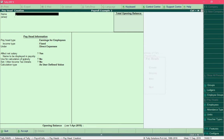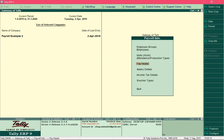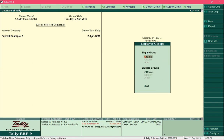You need to come out of the pay head creation screen, so press the escape key and come out of the pay head creation screen. Press the escape key again, and in the payroll info menu select the option employee groups. By creating groups we will define departments like sales, administration, and so on.